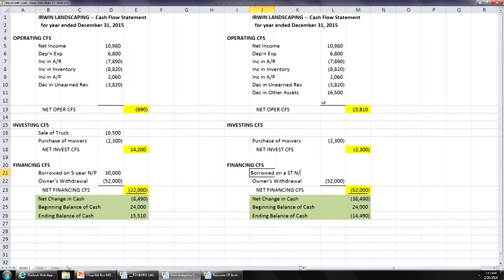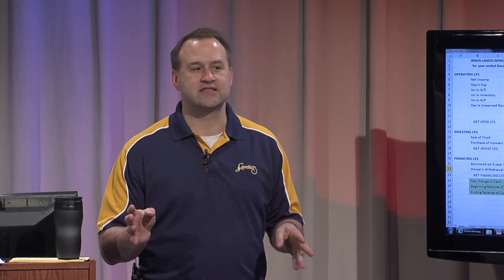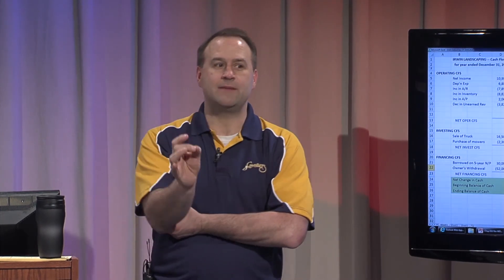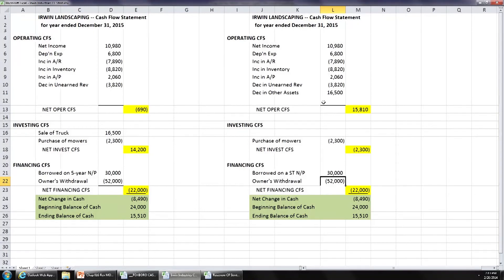There are other exceptions too, but those are subjects for more advanced accounting classes. There is a lot of literature out there about companies that try to beef up their CFFO by misclassifying things, knowing that people focus on it. You have to be careful when you look at these cash flow statements.